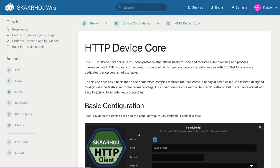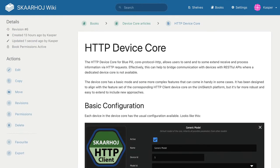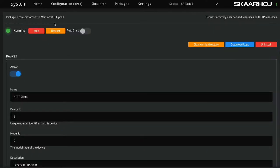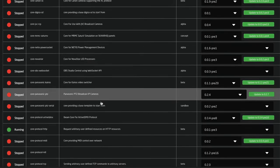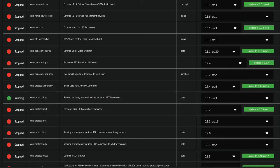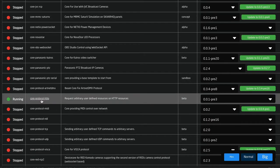Hello there and welcome to a video from Innovation Lab in Skahoy. This is about the HTTP Device Core, and there's a wiki page on the Skahoy wiki where you can read about it. I'm basically going through this example to give you a good idea about how it works. There's also a list of parameters you can use, and there's Reactor here. The basic configuration of this device core is one that you install in packages as usual — you find it here, it's called Core Protocol HTTP.